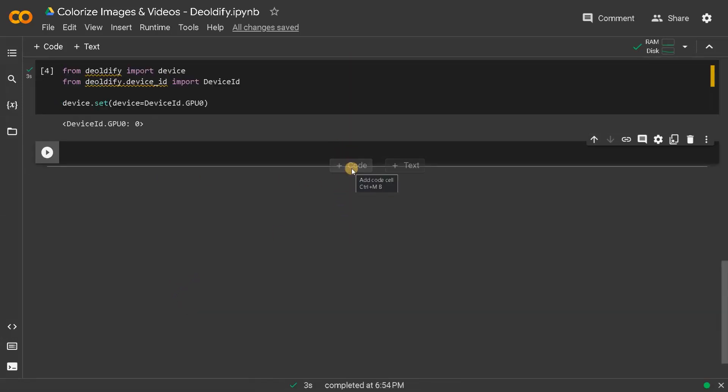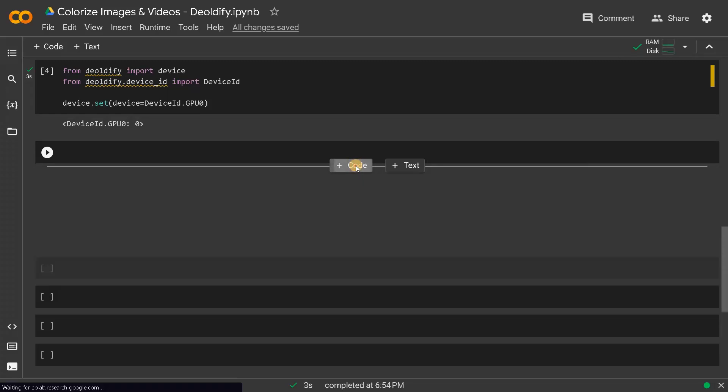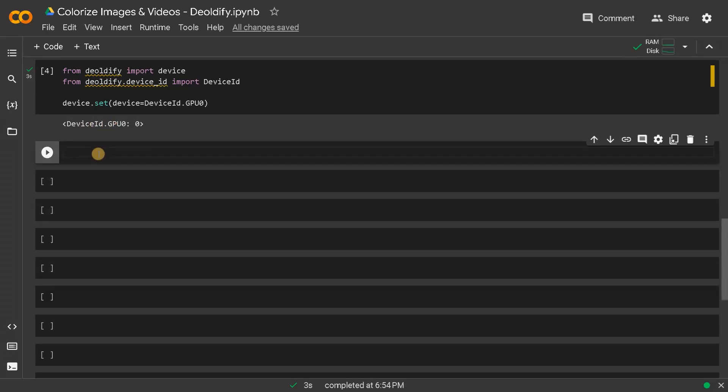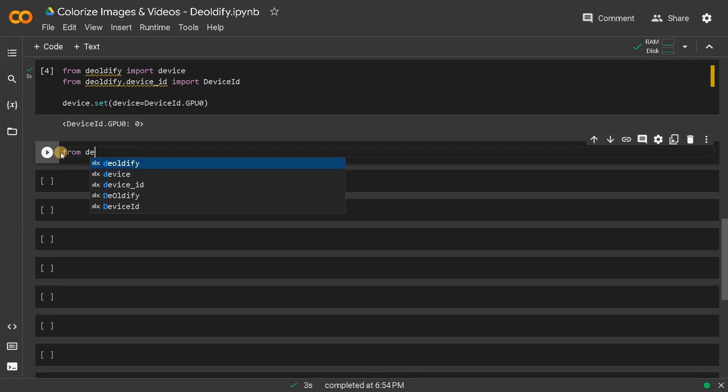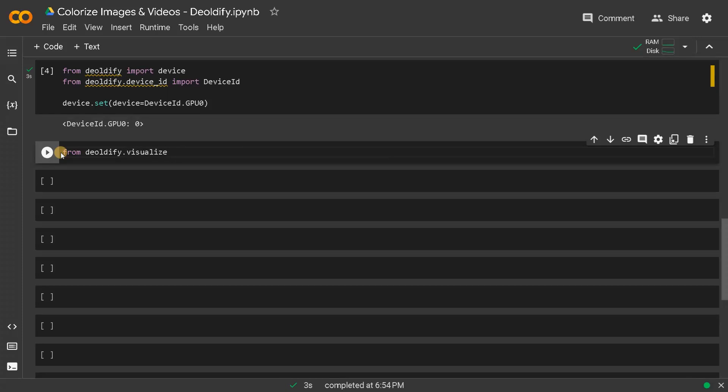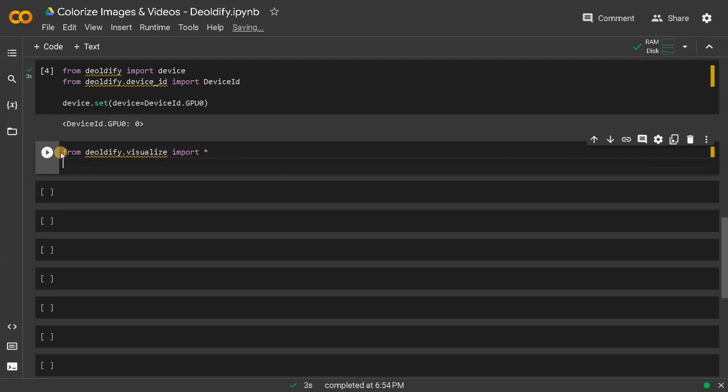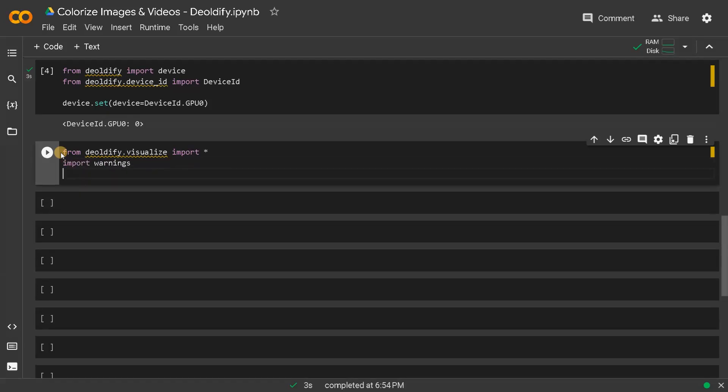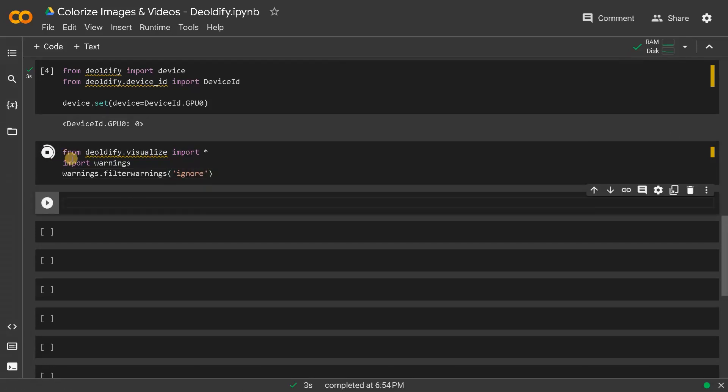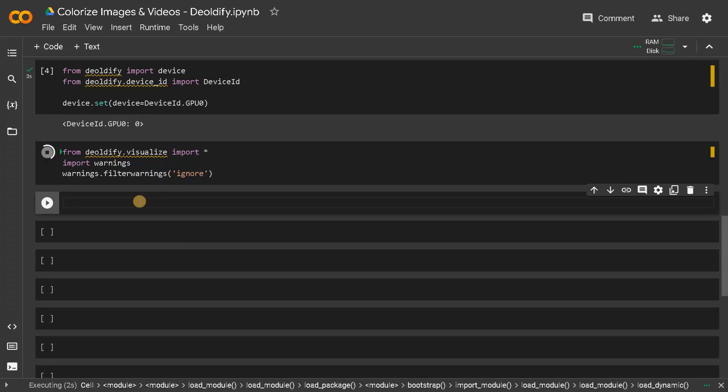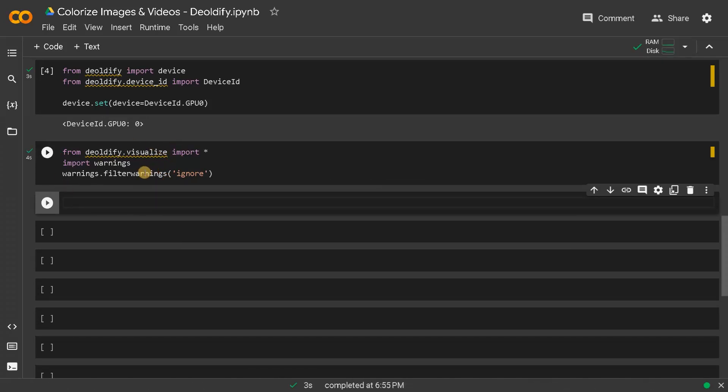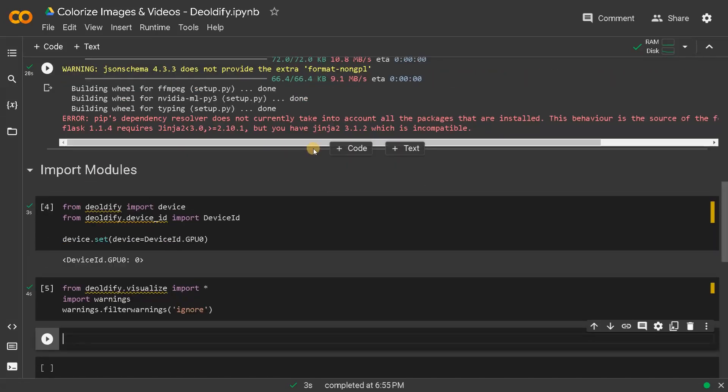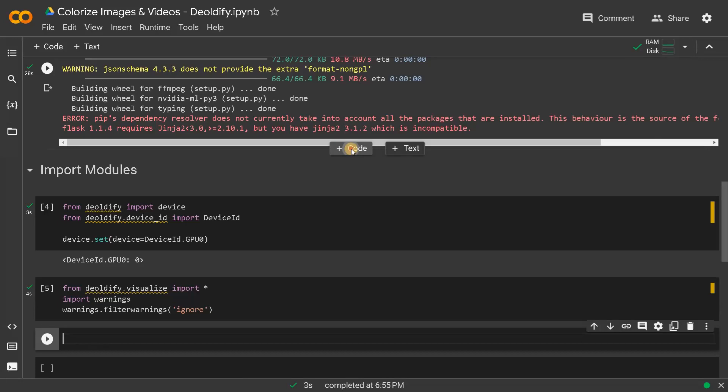We will create a few cells and you can see that gpu_zero is assigned. Now we can import the remaining modules. From deoldify.visualize import star. This will contain all the modules that we will be using. Apart from that we will import warnings, warnings.filter_warnings ignore.